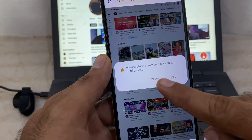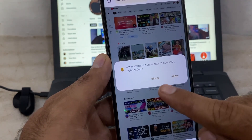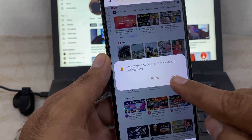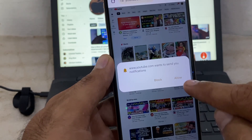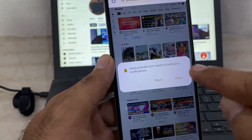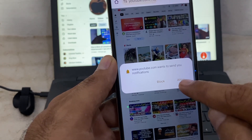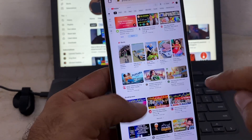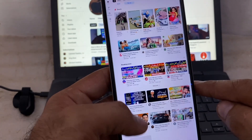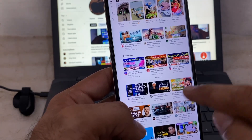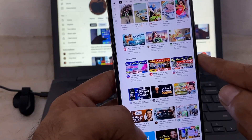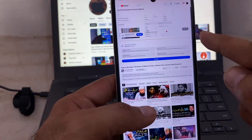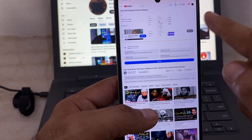If a pop-up appears asking to send you notifications, simply click Allow. Now play any video — skip the ad if needed.